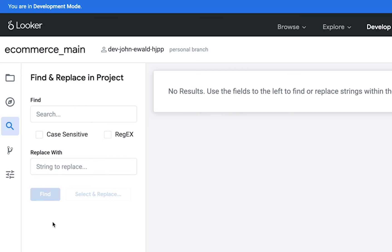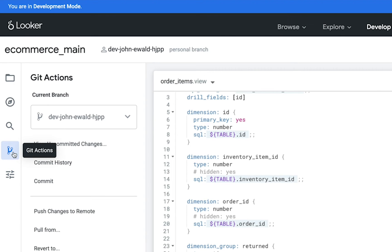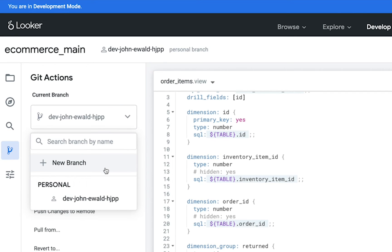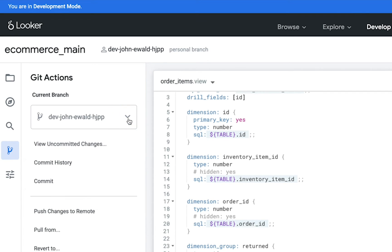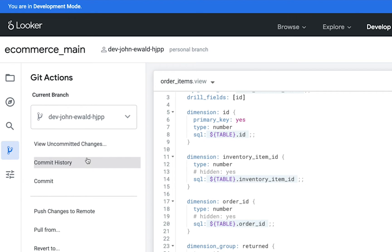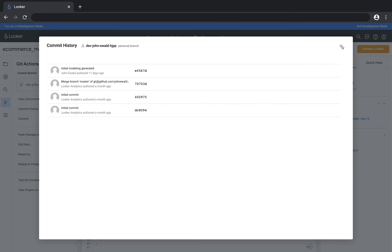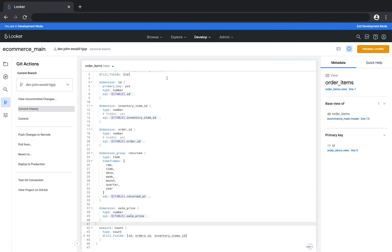Next is the search panel where you can search for objects and perform a find and replace. Once your project is configured for git, you can access the git actions panel. From here you can create a new branch or navigate to a different existing branch, or you can view uncommitted changes as well as a history of commits.